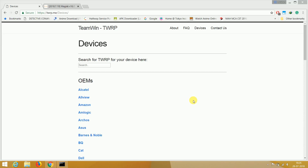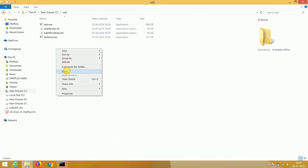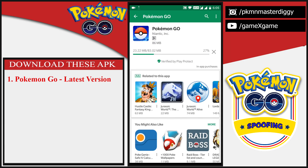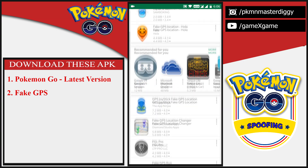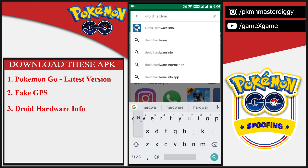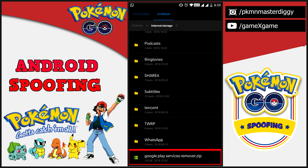Now we need custom recovery. TWRP recovery is the best to choose. Download the TWRP recovery for your Android device from the website — I will give you the link in the description. Move the TWRP recovery file into the ADB folder in the C drive. Connect your Android mobile to PC with USB cable. Download the latest Pokemon Go APK from the Play Store and the fake GPS app you want to use — I am going to use Fake Location Mock GPS. Also download the Droid Hardware Info app, which will help in recognizing the CPU architecture. I have given the link for the zip file in the description, so download it and put it in your internal storage so we can remove Google Play Services from the device.